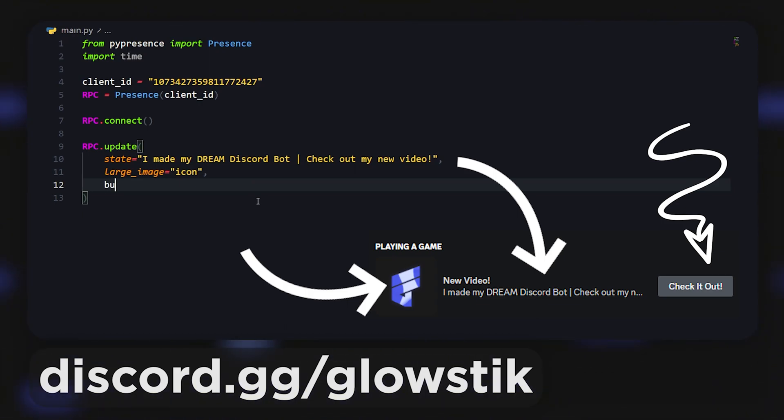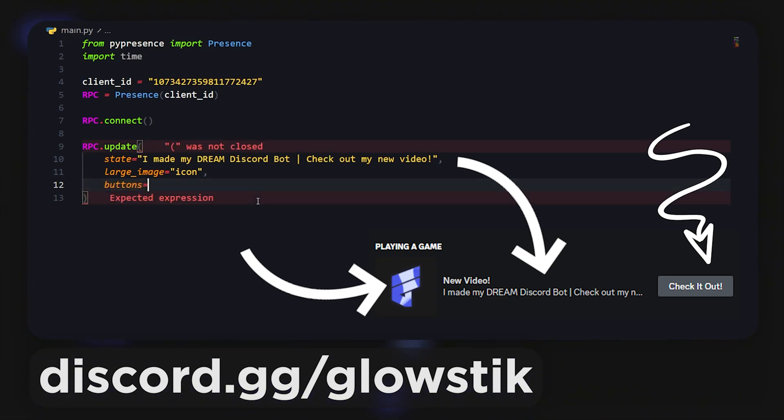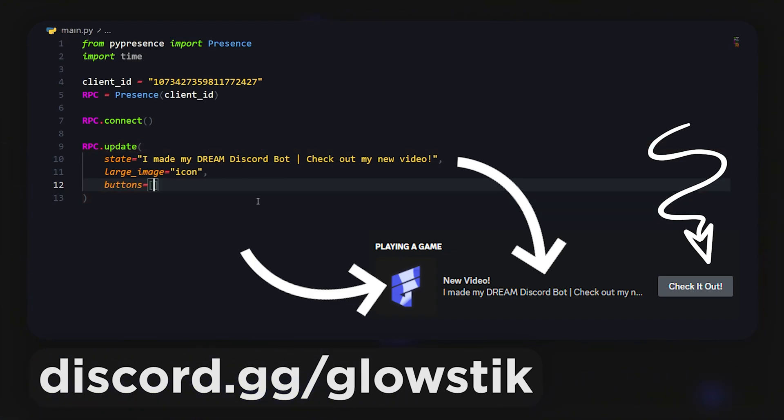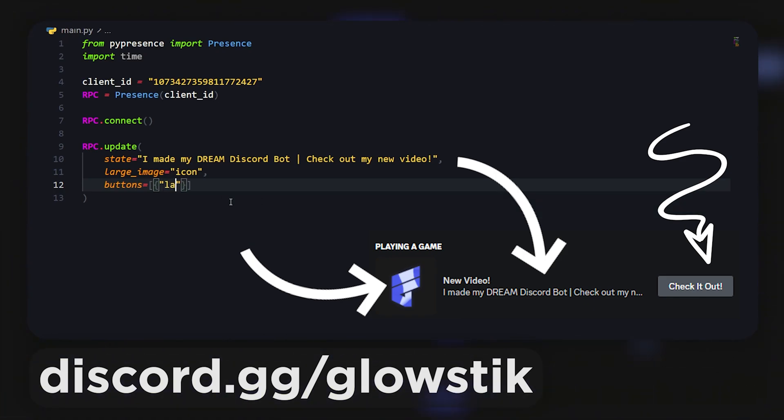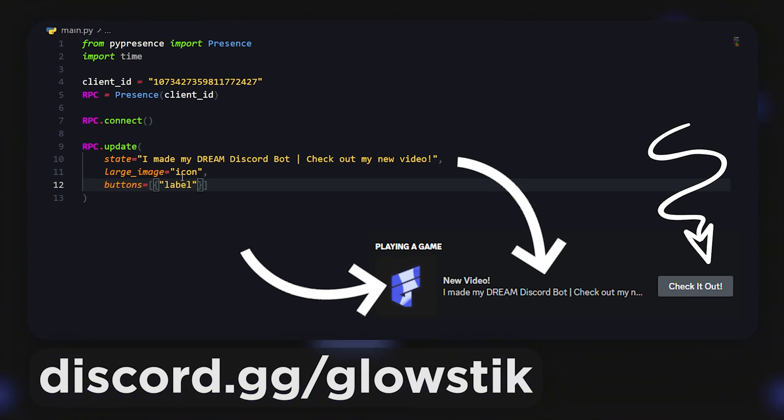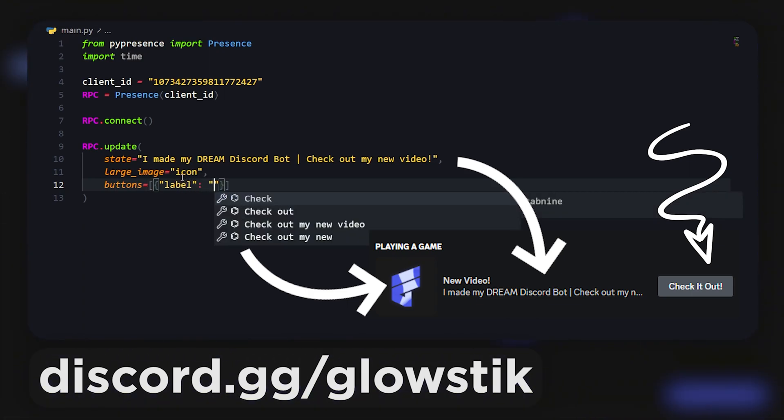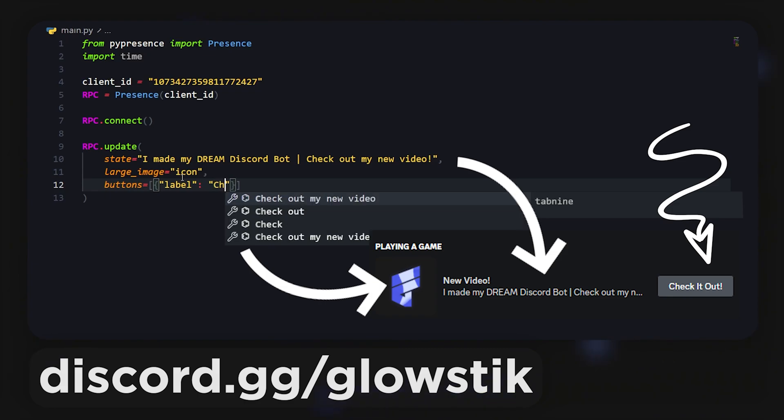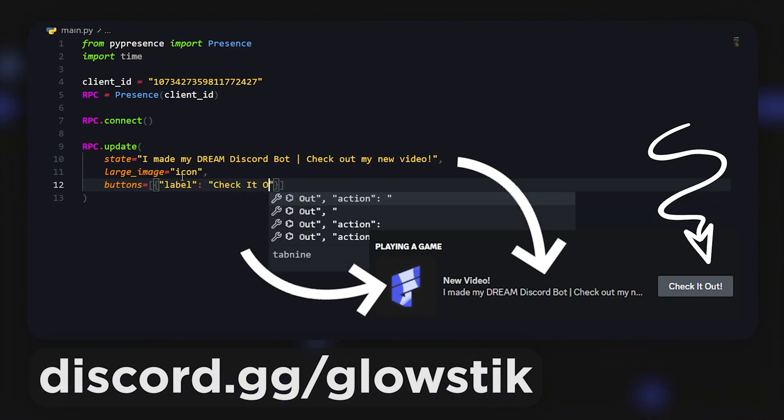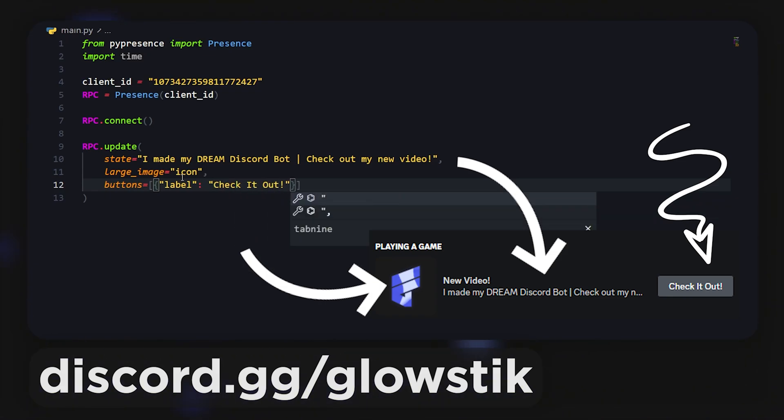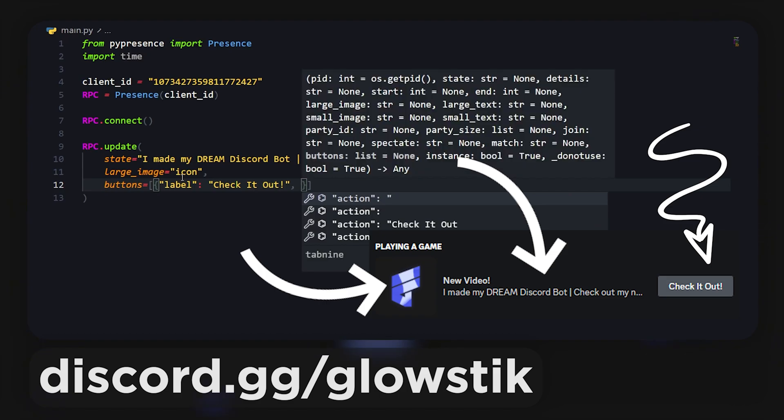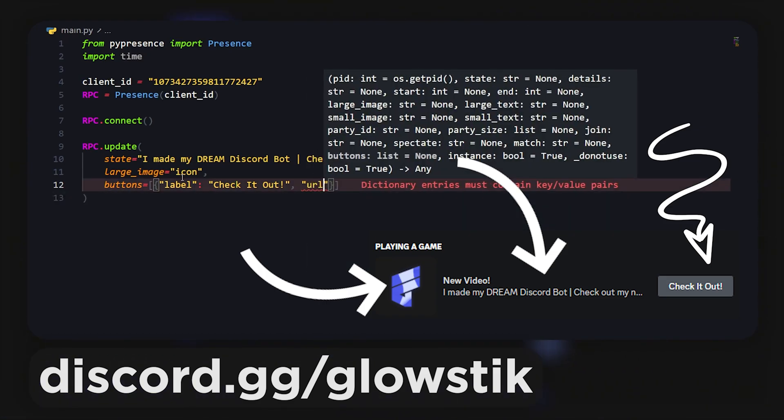We're gonna add a button that takes us directly to the video if you want to watch it. That's gonna be super simple by doing buttons. We're gonna open up as an array. Inside this array it's gonna be a dictionary, basically just the curly braces in the regular brackets. We're gonna do label.